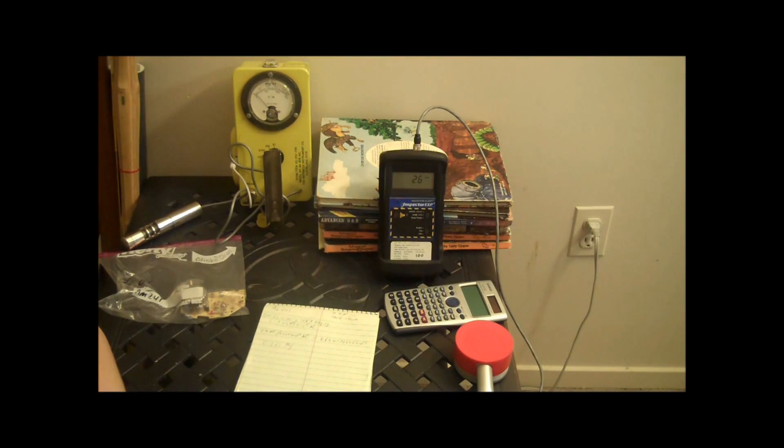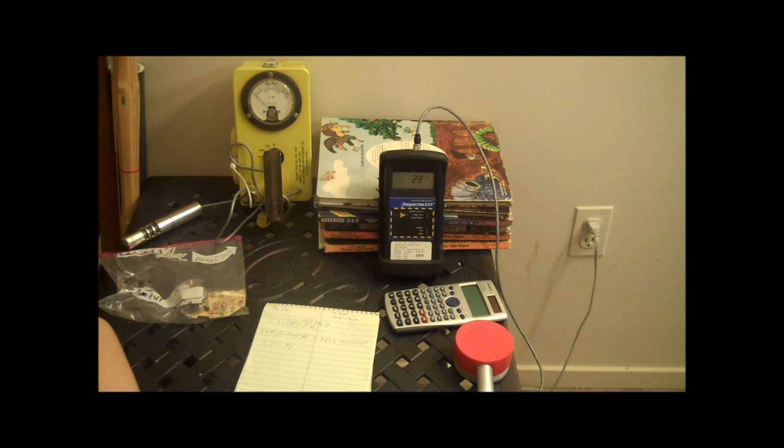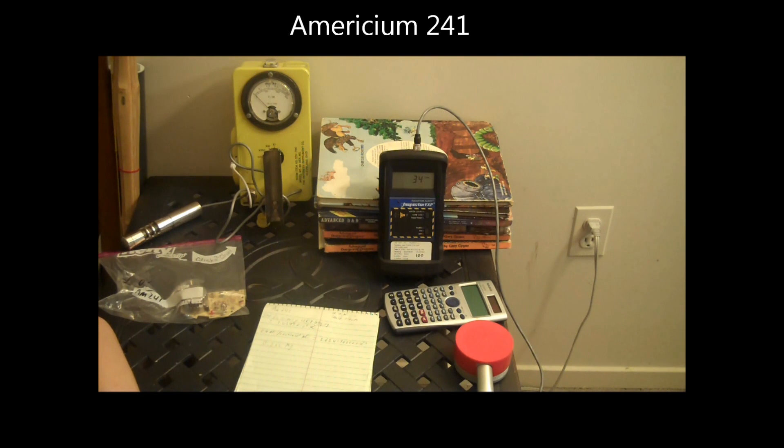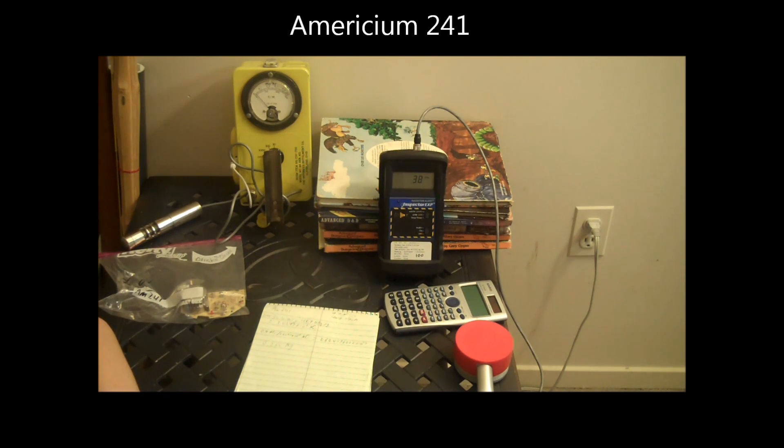Hello folks, this is Tom from Anti-Proton.com and today just for fun we are going to look at Americium-241. We're going to use gamma spectroscopy and see what we can find.